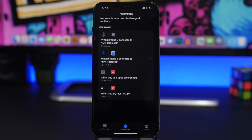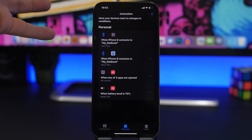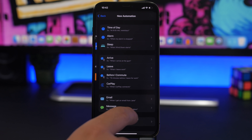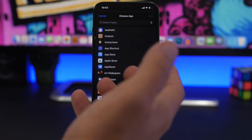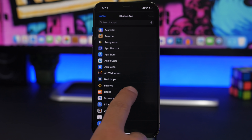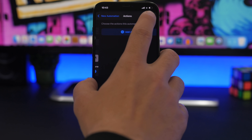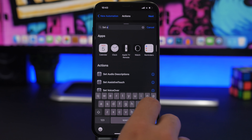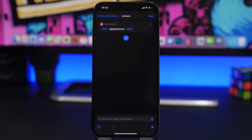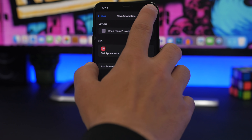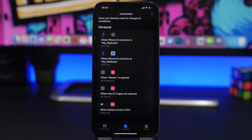A pretty cool feature of iOS is Dark Mode, introduced in iOS 13. With automations you can have Dark Mode set automatically whenever you open a certain app. Create a personal automation, go to App, choose the app — let's use Books. Tap Next, tap Add Action, and search for Set Appearance. Choose Dark or Light, then tap Next, disable the ask-before-running toggle, and you're done. Now every time you open the Books app, Dark Mode will automatically turn on.